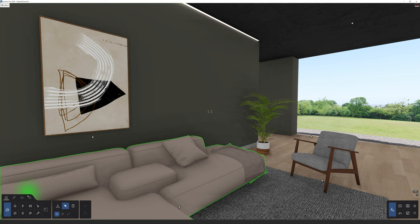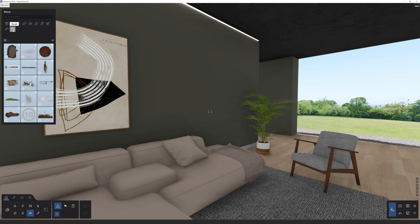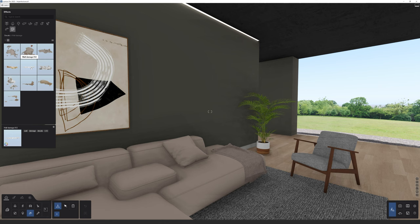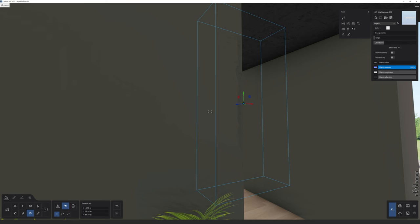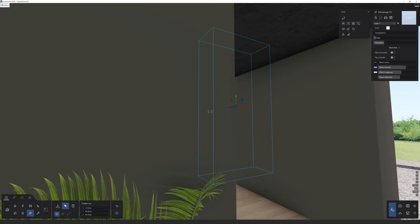To add a decal, head over to effects at the bottom and select the last icon called Decals. Select the wall damage category and add one, for example on the corner of a wall. I like to put the blend color slider all the way to the left — this way you only take into account the normal and roughness, giving nice variation on the wall. You can also play around with the roughness and reflectivity sliders. Keep adding different decals to create surface imperfections.